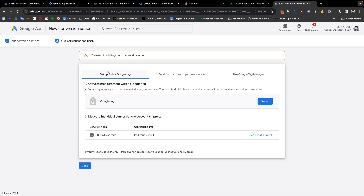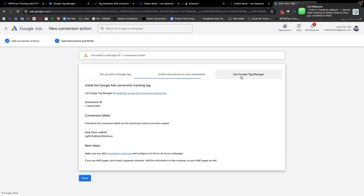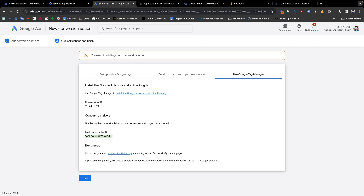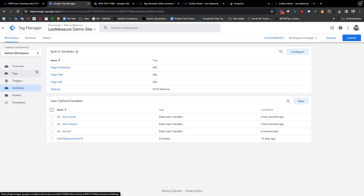You will see the setup screen — select 'Use Google Tag Manager'. Note down the Conversion ID and the 'Lead Form Submit' label, as we need both. Then go back to our Google Tag Manager to set everything up. From the Tags section, create a new tag for Google Ads.